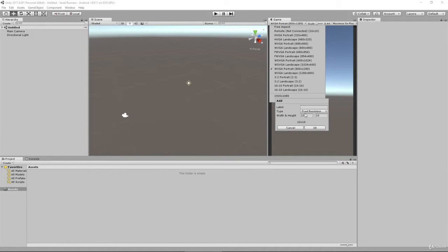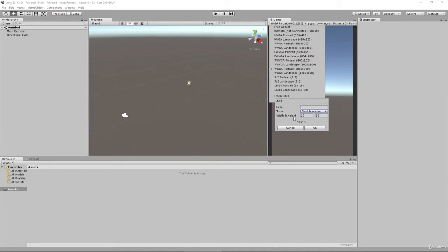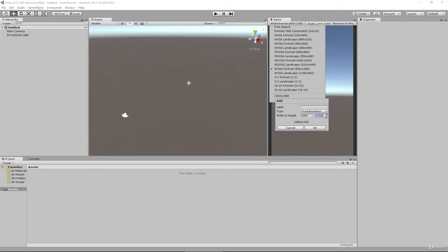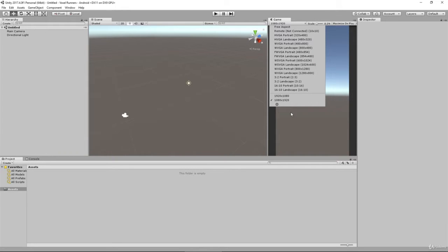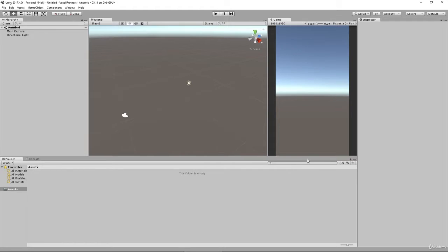We're going to hit this little plus symbol down the bottom, and we're going to make sure our type is set to Fixed Resolution instead of Aspect Ratio. Then width and height we're going to say width is 1080, height is 1920. We're going to hit OK, and you can see by default that automatically puts a little tick beside it because this is the selected one.